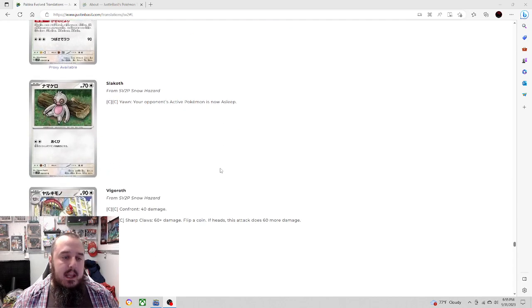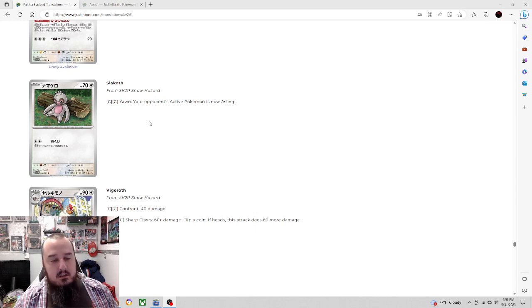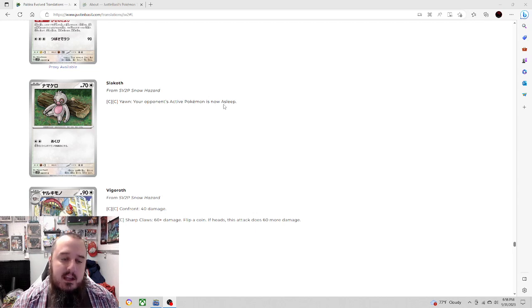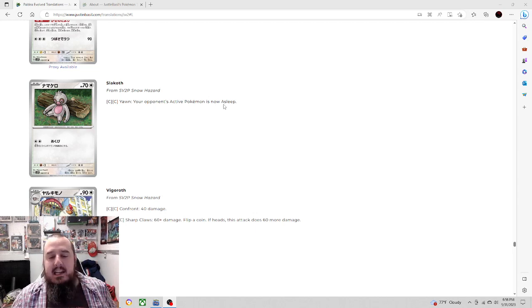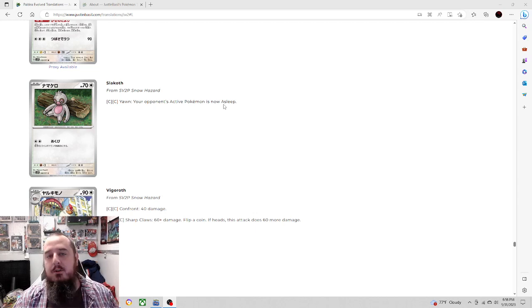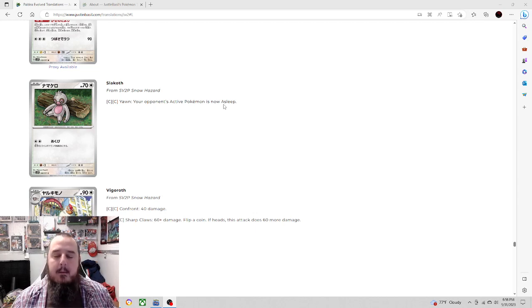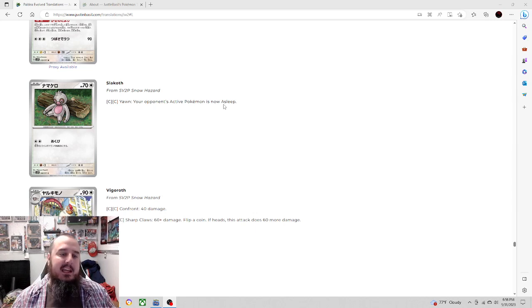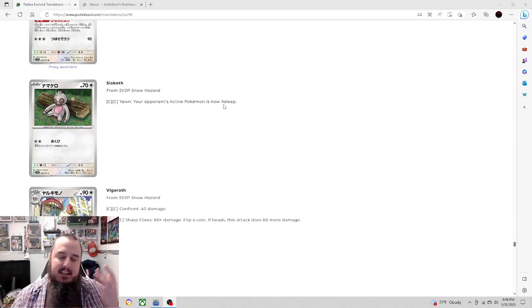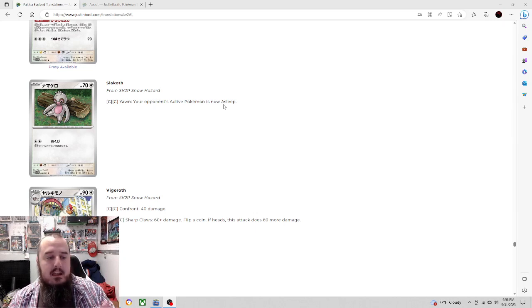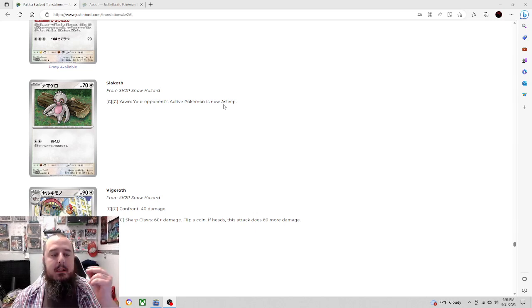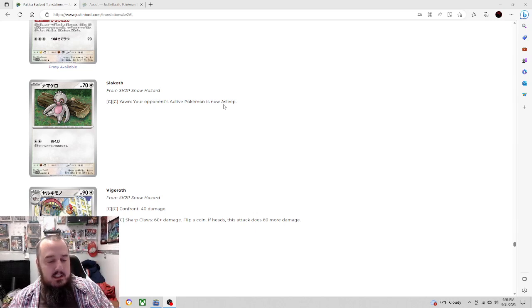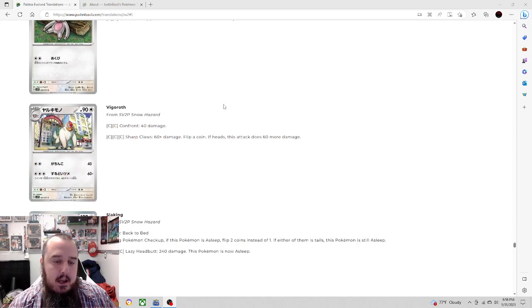Next up, we do have Slakoth. Two colorless energy, Yawn, your opponent's active Pokemon is now asleep. I'd prefer it for one energy. It's not bad putting your opponent to sleep. It does give them a coin flip, but it's a 50-50 chance on whether they wake up or not. I prefer it for one energy since it is asleep and not paralyzed. Two energy, it's begging for double turbo, but you're not doing any damage. So the negative 20 doesn't really hurt until you evolve up.